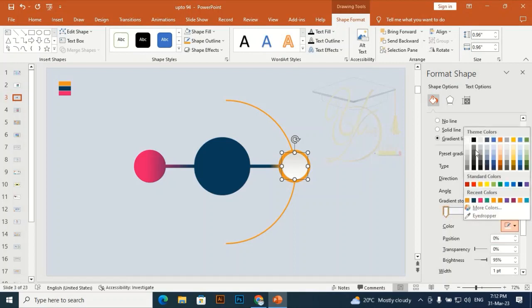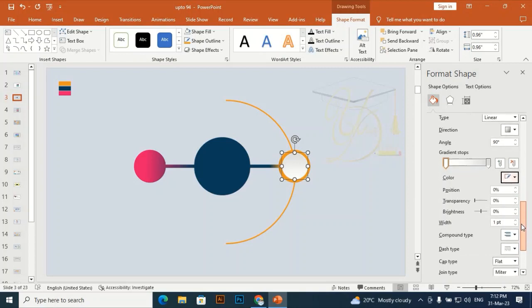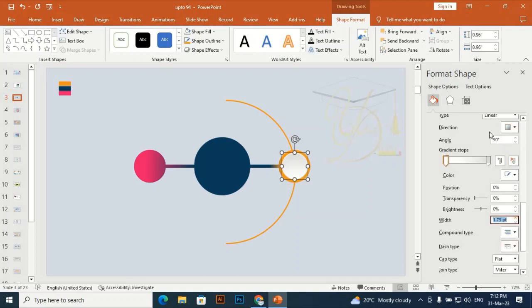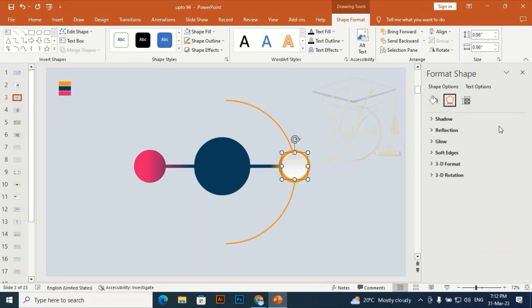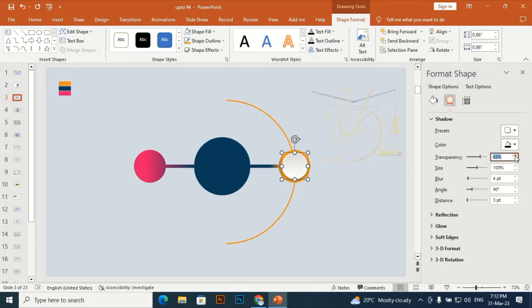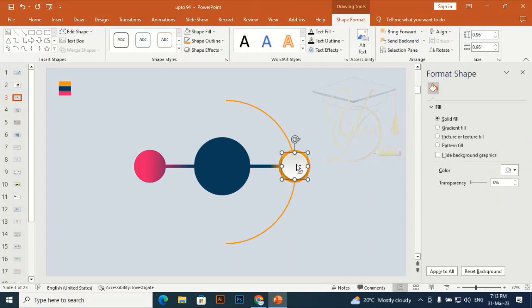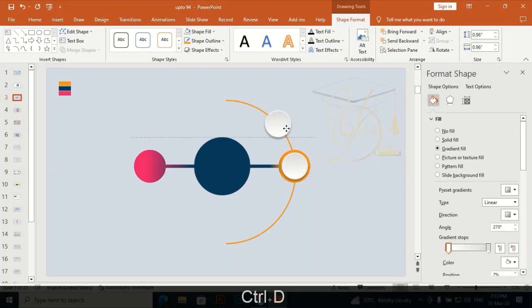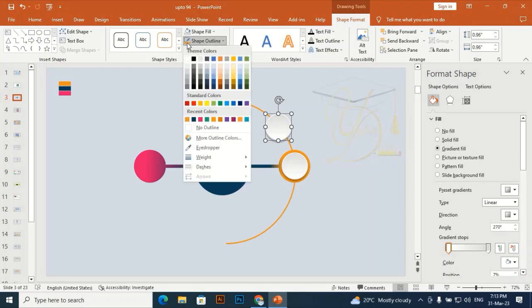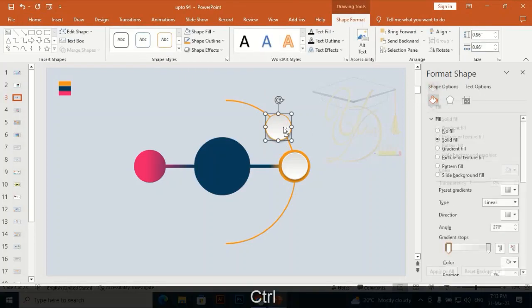The gradient direction for the fill is from up to down. Also give the line a gradient — remember the line gradient will be inverse to the fill gradient, so the line gradient direction goes from down to up. Set the line width to about 1.7 pt and give it a shadow effect, increasing the transparency to 70. Then Ctrl+D to duplicate and place it.